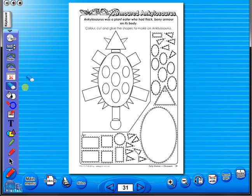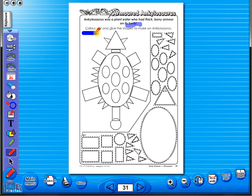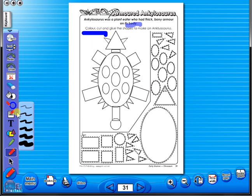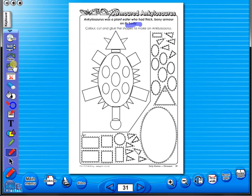Use the highlighter to highlight any part of the worksheet. Or the pencil tool to underline key words. There is an undo, redo icon, so any mistakes can easily be undone. Or you can use the eraser to do the same.